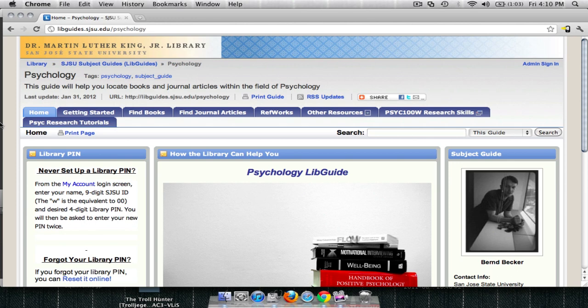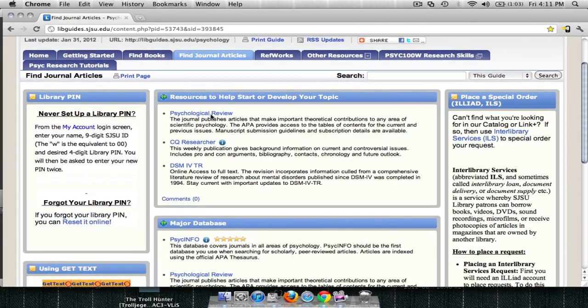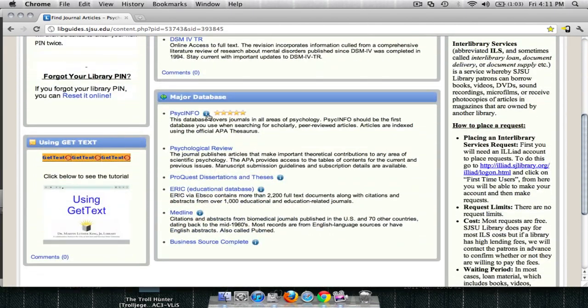I'm going to show you a sample search. First, I'm going to connect to the database from my LibGuide. It will always be under the Find Journal Articles tab, and then I can connect to the database right here under Major Databases.